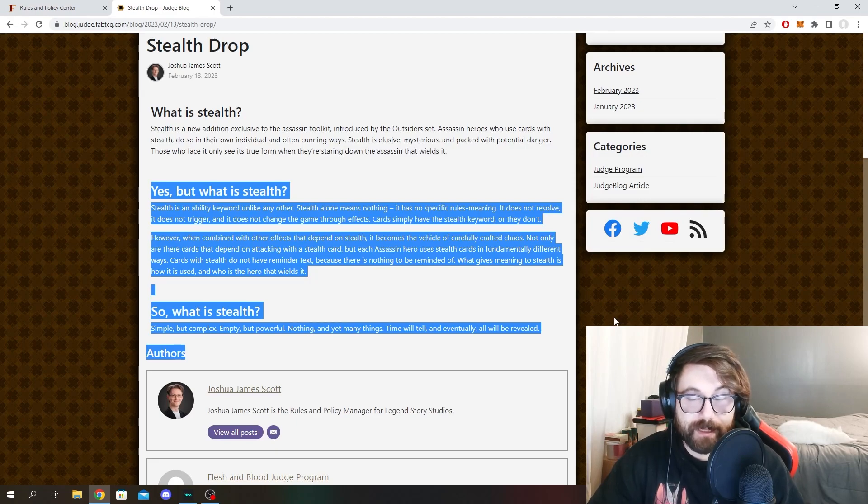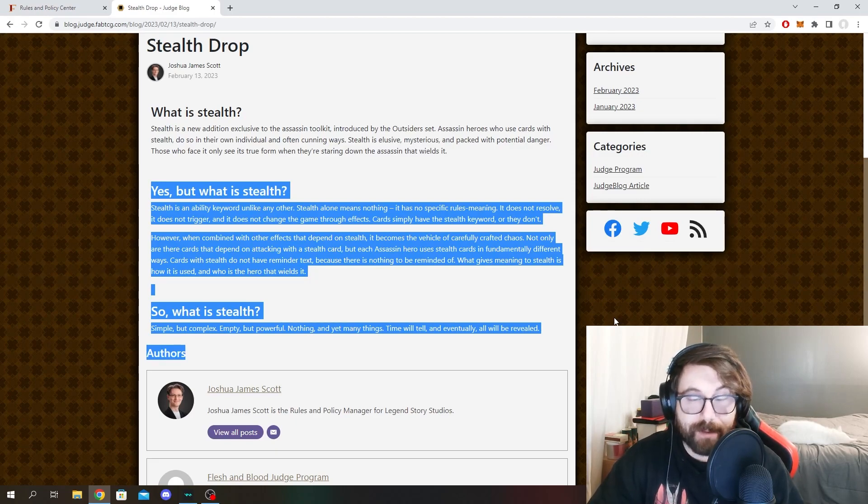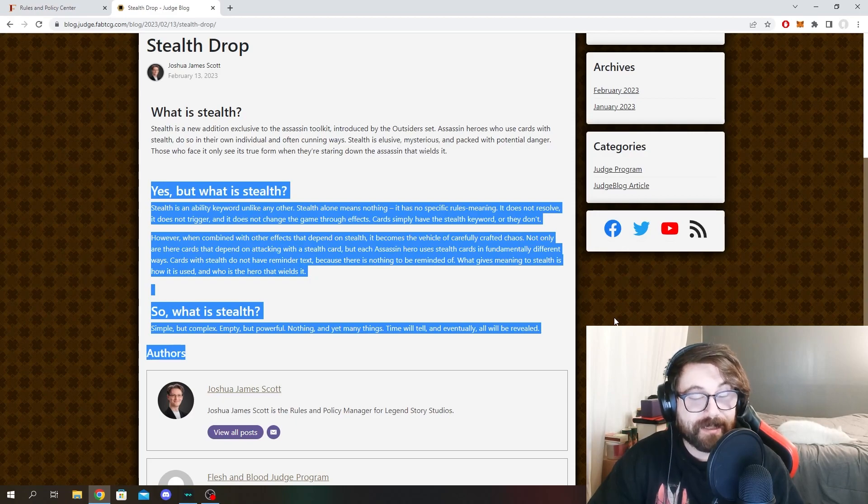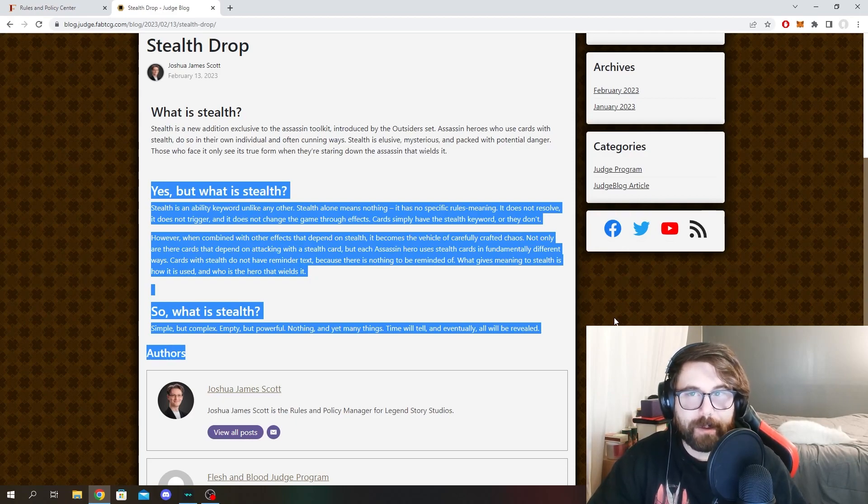So what is stealth? Simple but complex. Empty but powerful. Nothing and yet many things. Time will tell and eventually all will be revealed.